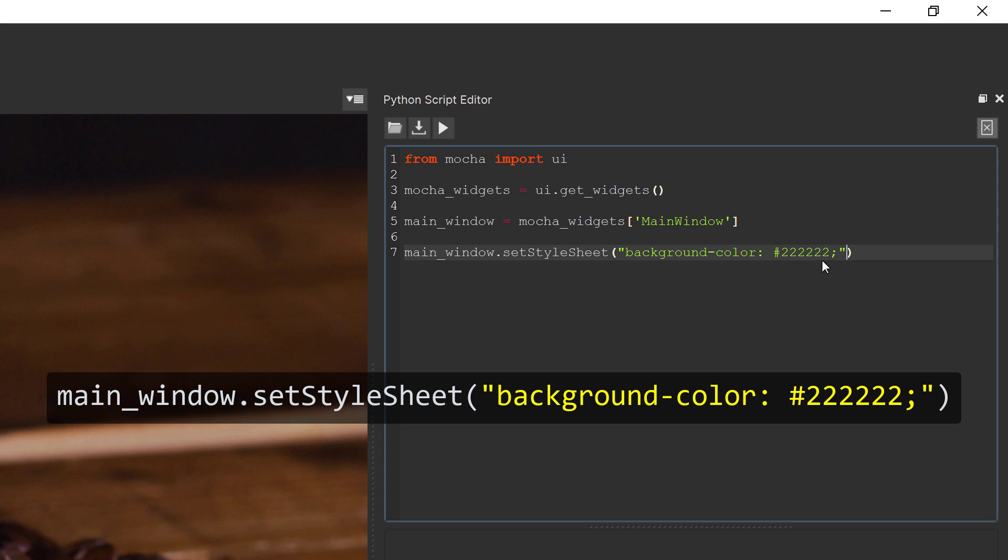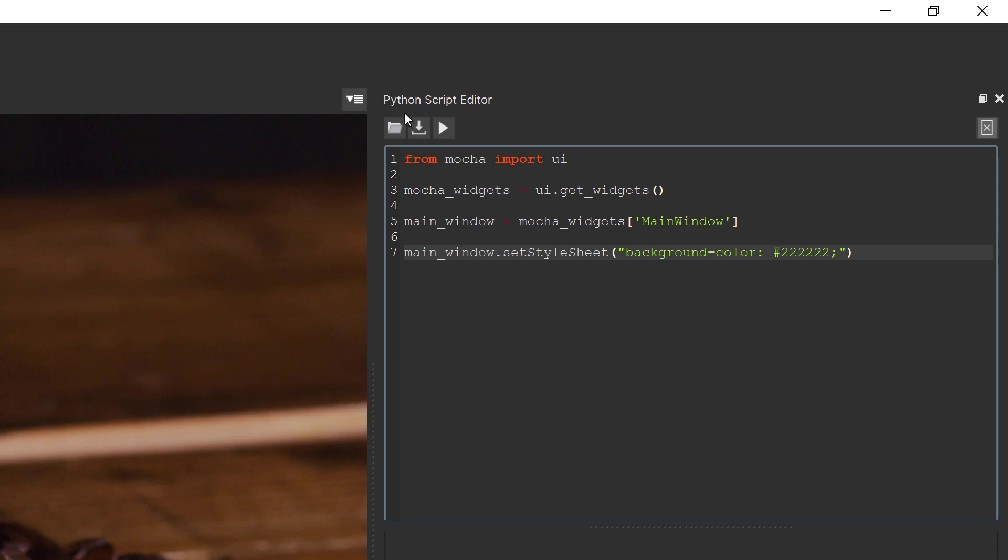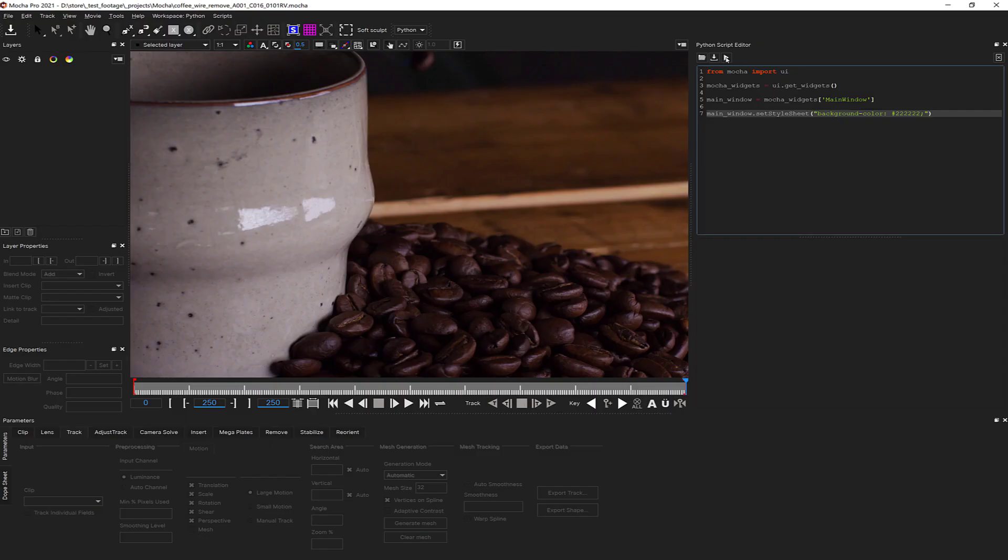Note that the semicolon at the end of the line here. This is important if you're adding more than one customization value. If we run the code, you'll see the background color change darker for all elements in the main window.